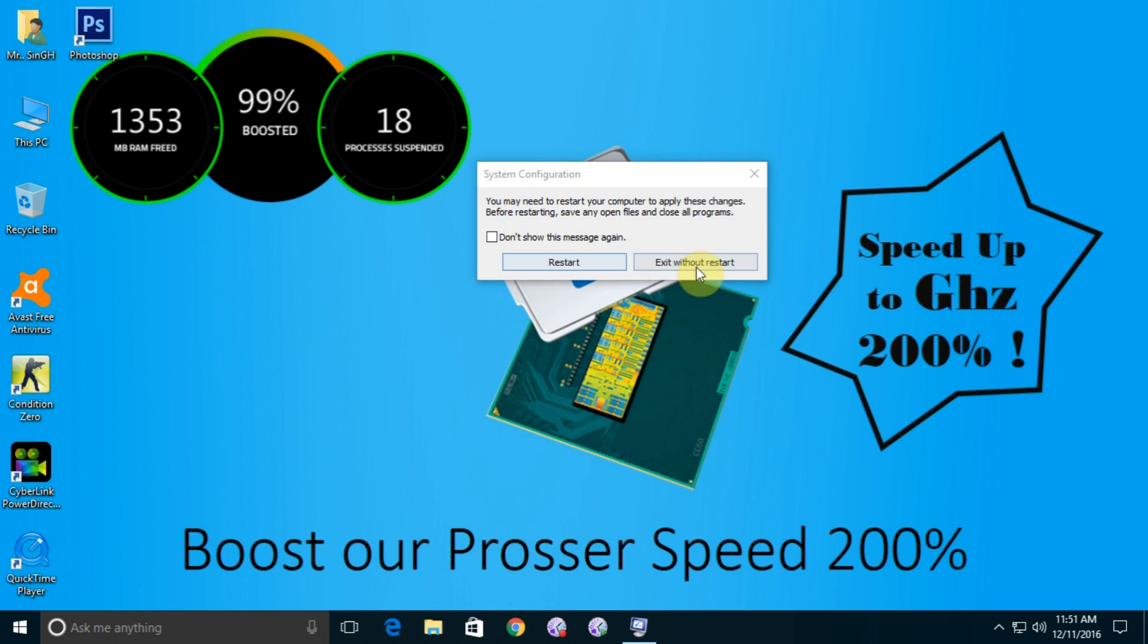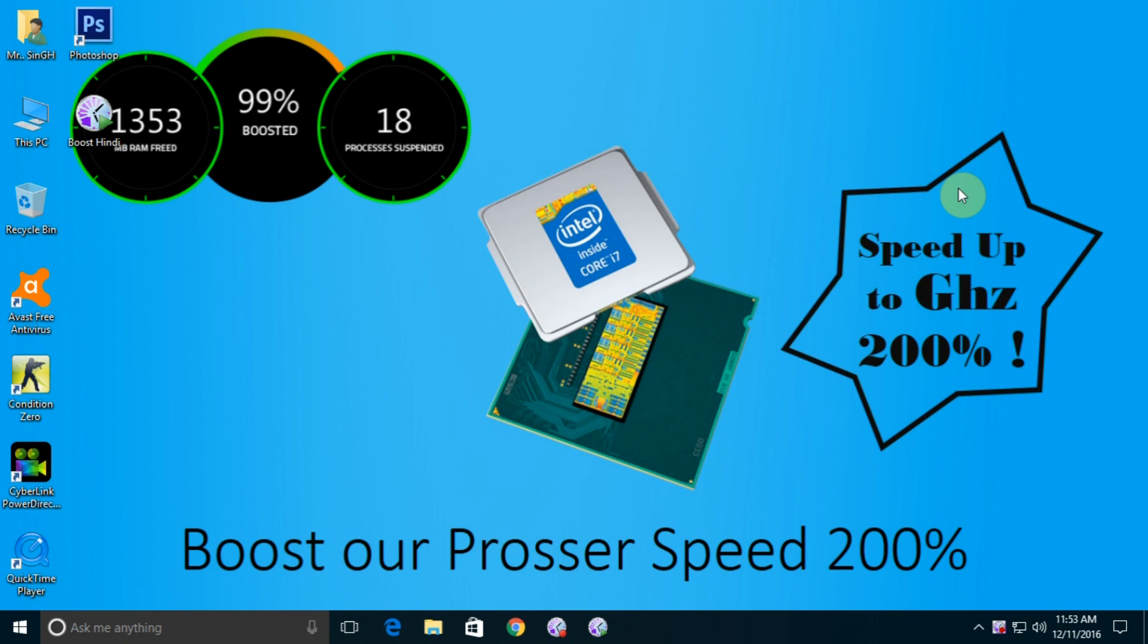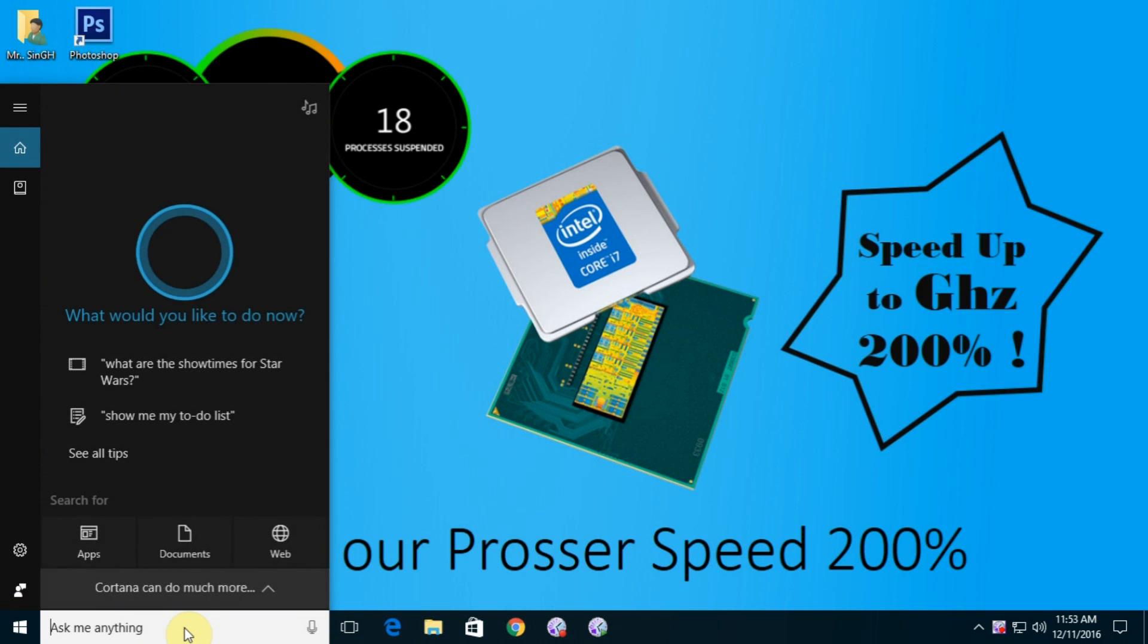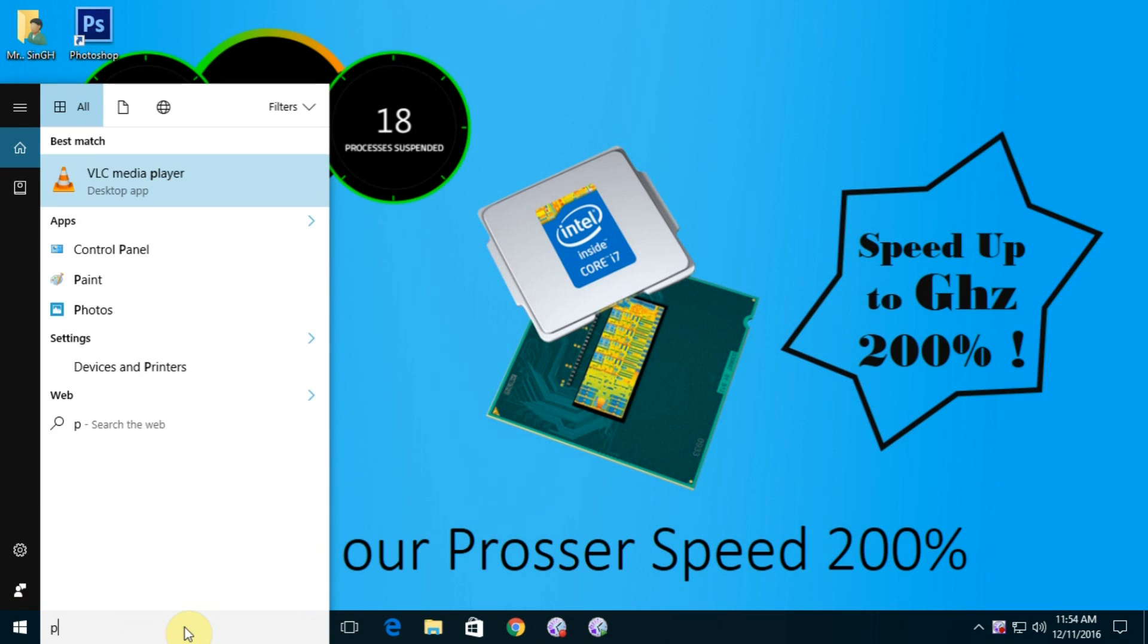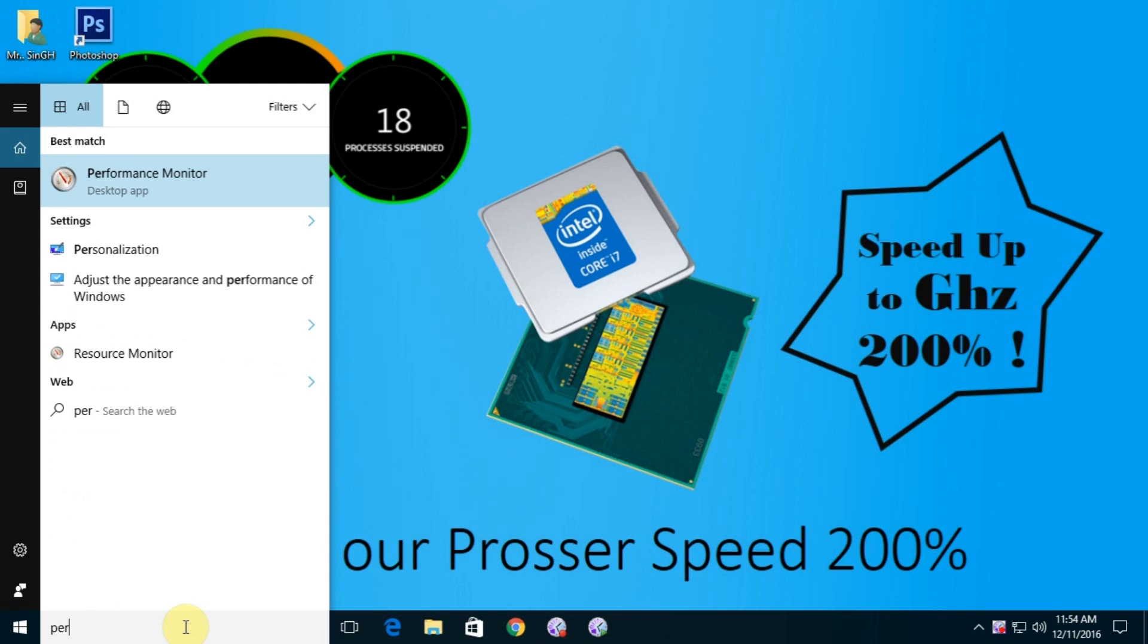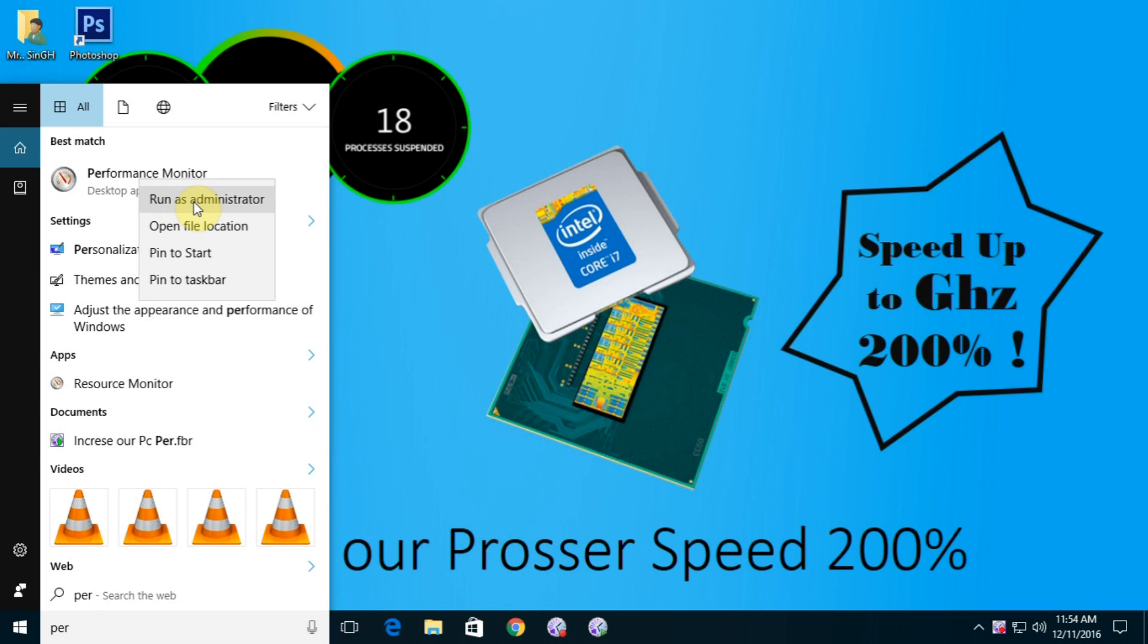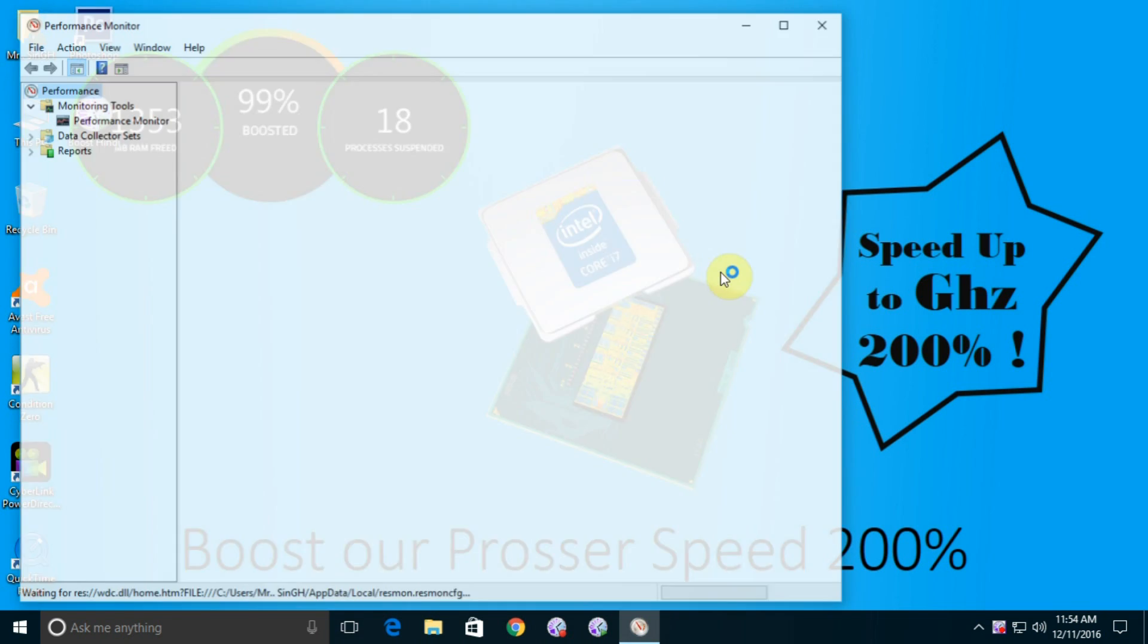After restarting my computer, the second one is just click on here and type. You can see Performance Monitor boxes here. Click right click on it and run as administrator. Always guys, run as administrator.